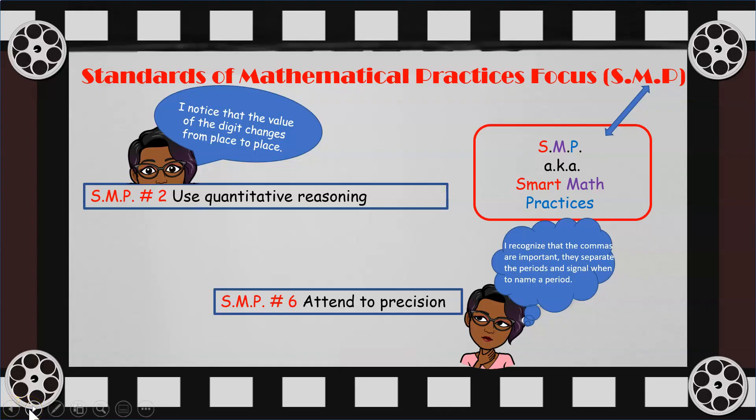Here are two smart math practices to keep in mind. SMP number two: use quantitative reasoning. Make sure you examine how the value of each digit changes as you move from one place value to another. SMP number six: attend to precision. We will see just how important the comma is when reading and writing numbers.